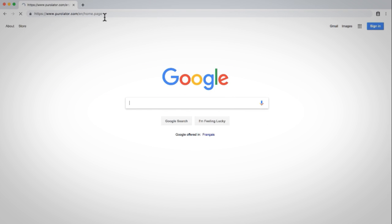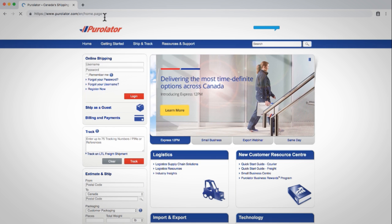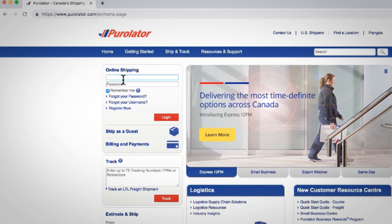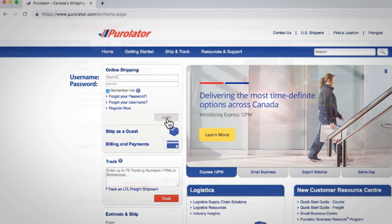Go to PureLator.com and log into your PureLator eShip online account by entering your username and password and clicking the login button.